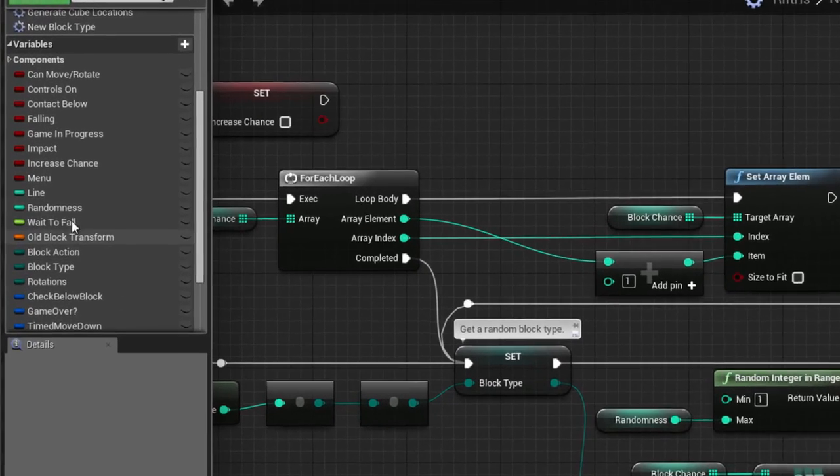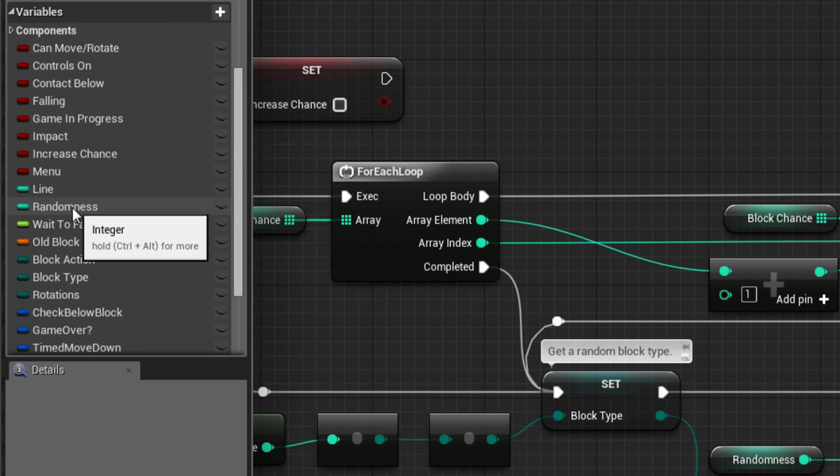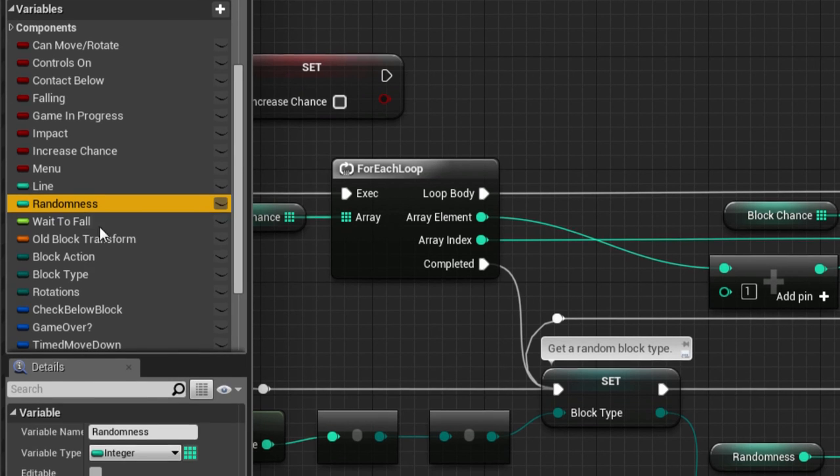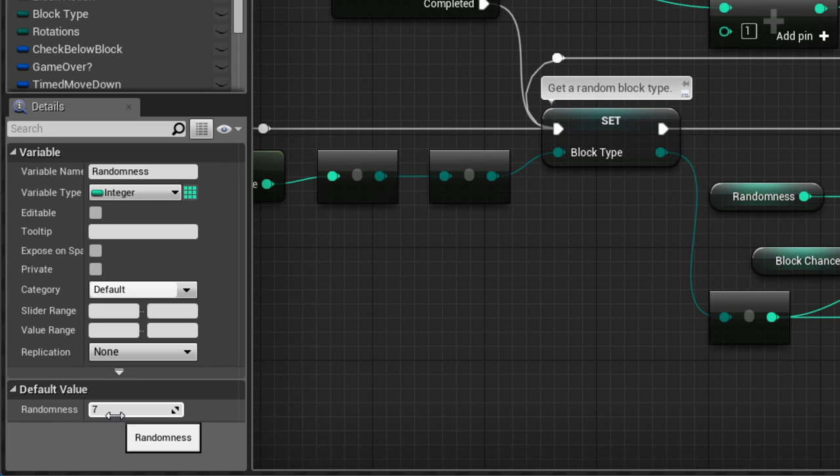The amount of randomness is controlled by this variable. Low values keep block variety strictly equalized, while higher values allow for more randomness.